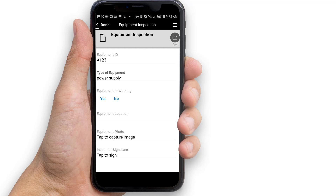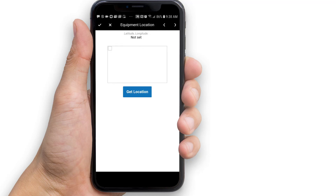Let's assume we have inspected the power supply and found that it works. Tap Yes for the equipment is working field. Now tap the equipment location field. The location editor captures your current location — tap the Get Location button to do this.